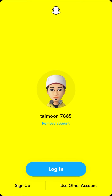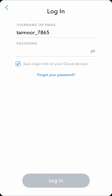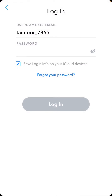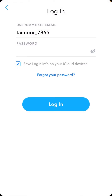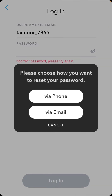First of all, let's jump into your Snapchat. Here you can see my username at the top. I type my password and here you can see it says 'password is incorrect, please try again.' So I forgot my Snapchat password and I want to recover my Snapchat account.